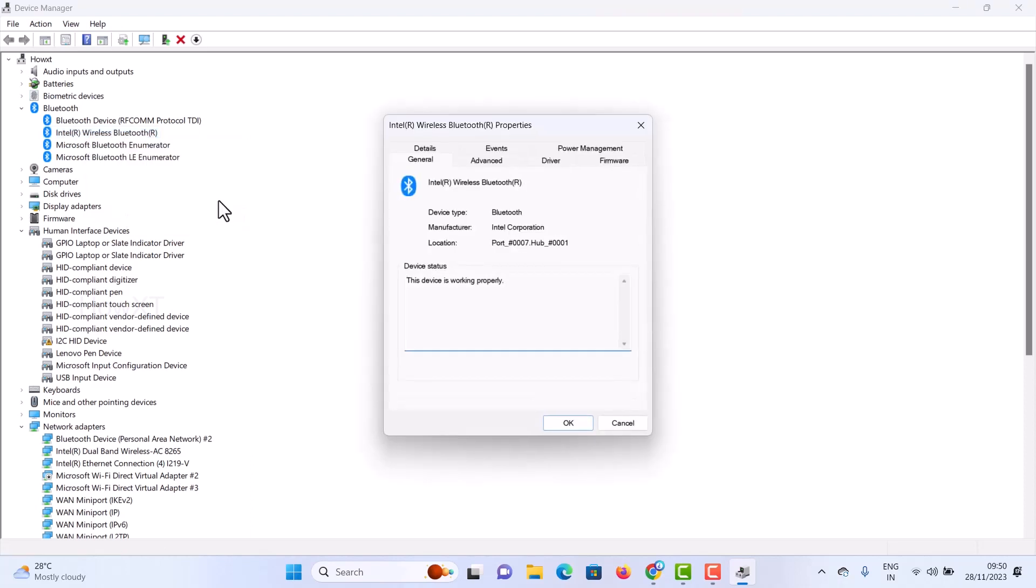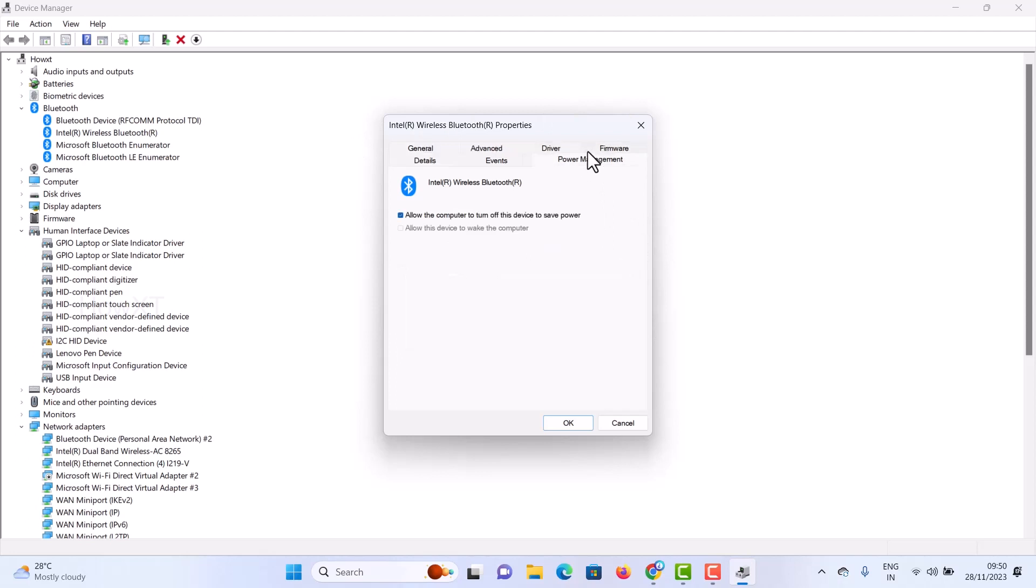Once you click Properties, a properties pop-up will open. Here there will be a Power Management tab. Just click Power Management.